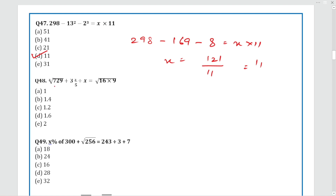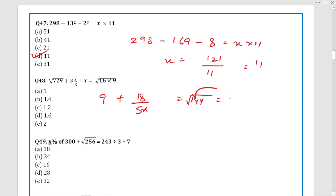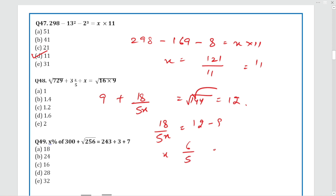Question 48: The cube root of 729 is 9. Then 9 + 3 × (3/5) = 9 + 9/5 = 18/5. Also, √(16 × 9) = √144 = 12. So X = (18/5) ÷ 12 = 18/60 = 6/5 = 1.2. The answer is Option C.